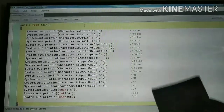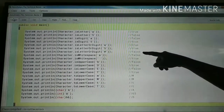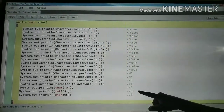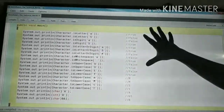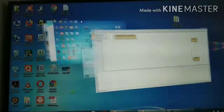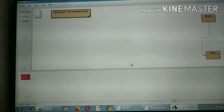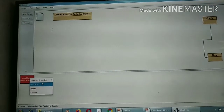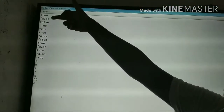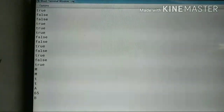Now write down these answers: true, false, false, true, true, true, true, false, false, true, false, true, false, true — capital M, capital M, small t, small t, capital A, 65, B. Now we will verify by running the program. Right click, click new, one object is created, click OK, right click, select the void main method. You will get all the answers on this side — true, false, false — and all the answers we have written are the same.